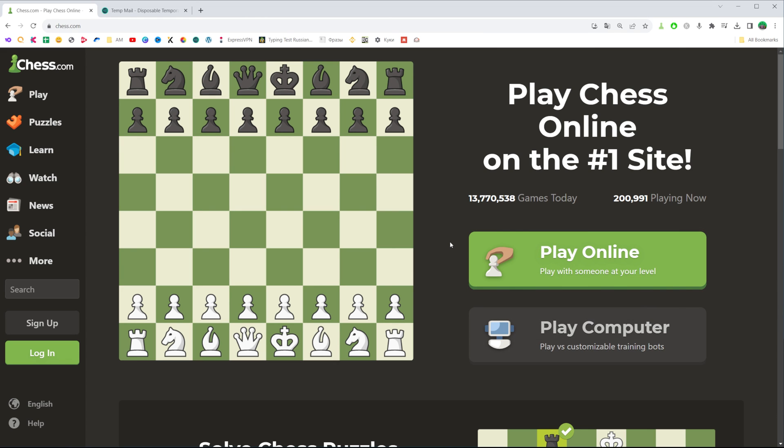That's how you can easily log out of your account on chess.com.